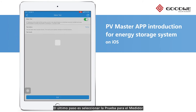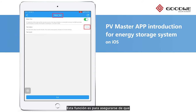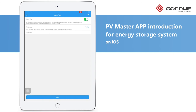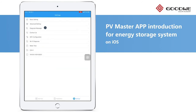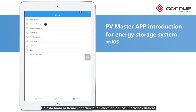The last step is Meter Test. This function is to check whether the connections between the smart meter and CTs installed are correct. So we've completed the basic settings.